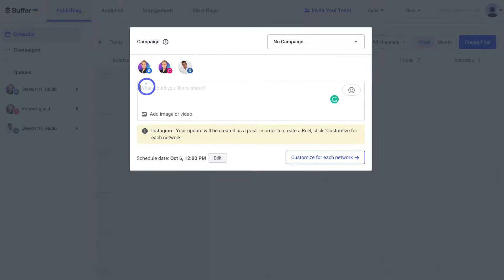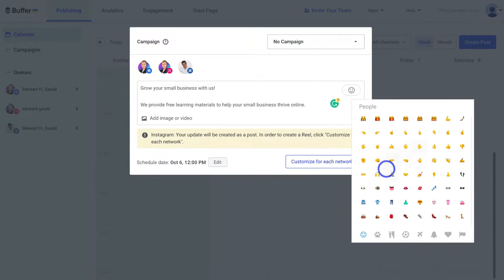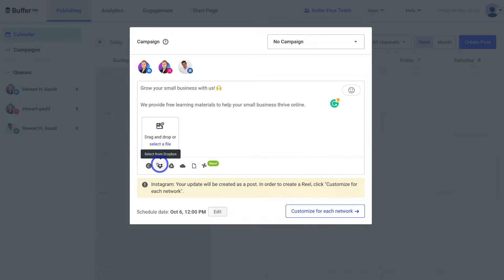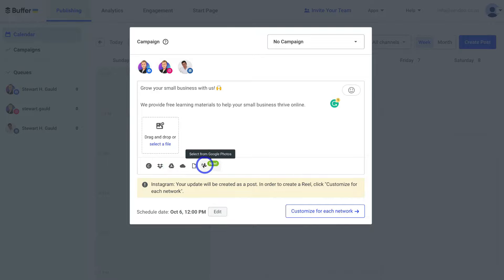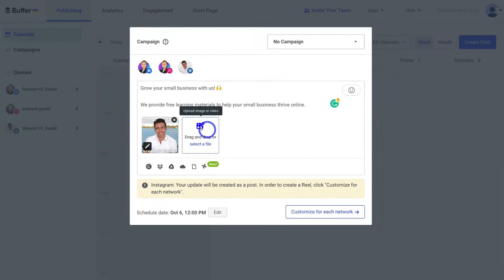Come down and create a caption for your post. I've quickly created a caption and can navigate over to emojis to add one. We can also add an image or video by clicking Add Image or Video — you can upload directly, or connect platforms like Canva, Dropbox, or Google Drive. Buffer allows you to integrate other popular tools you use on a day-to-day basis. For today's tutorial, I'm going to go ahead and upload an image, selecting it and clicking Open.